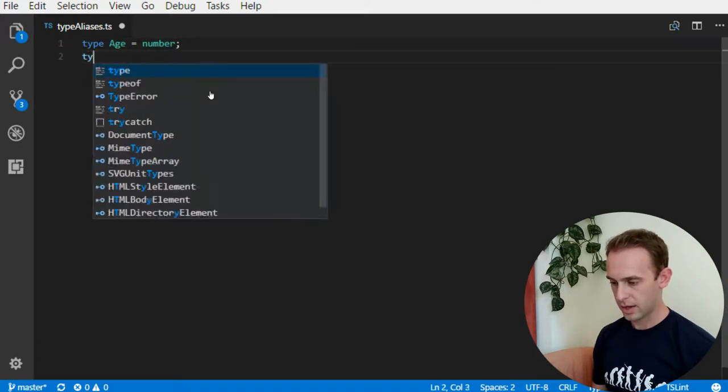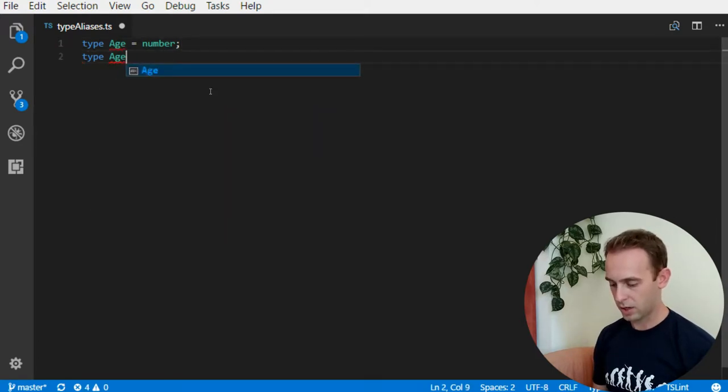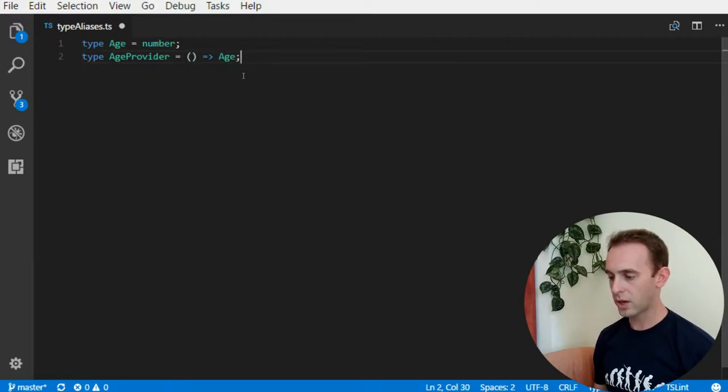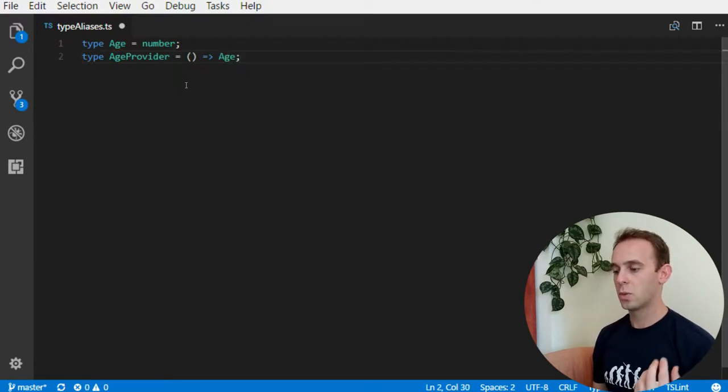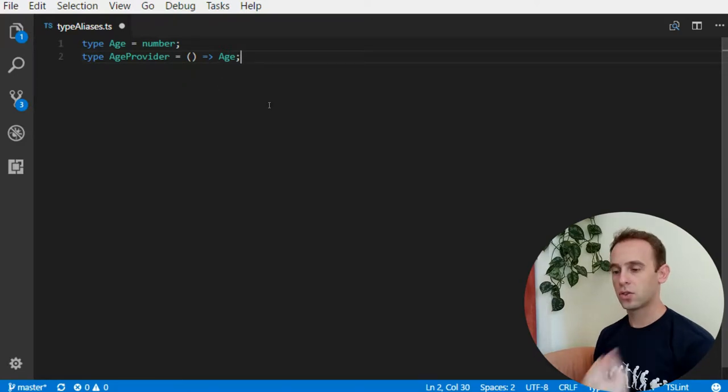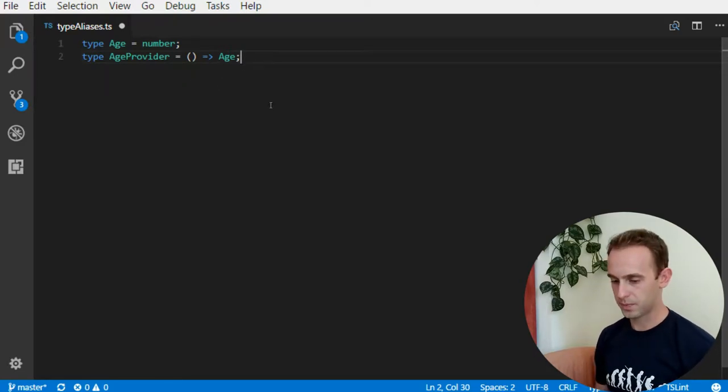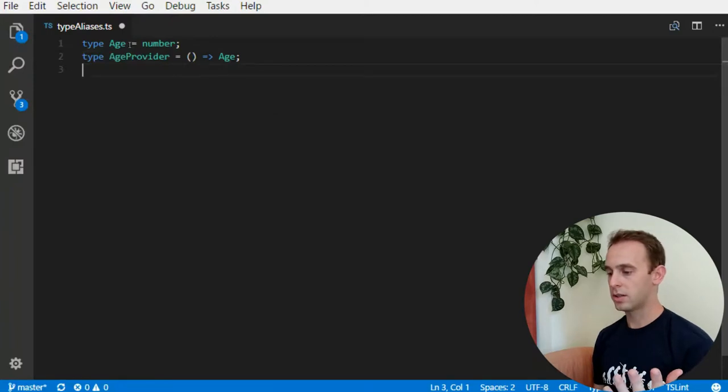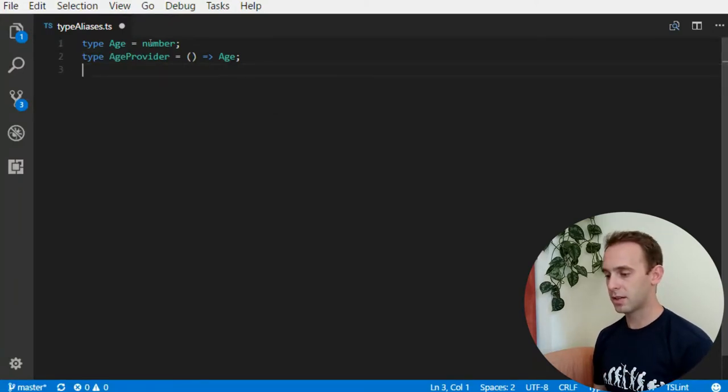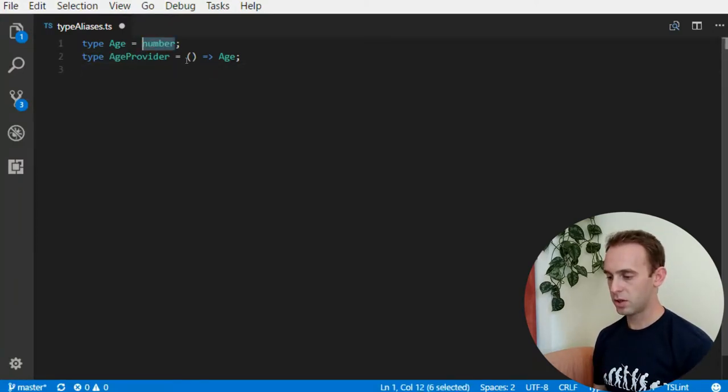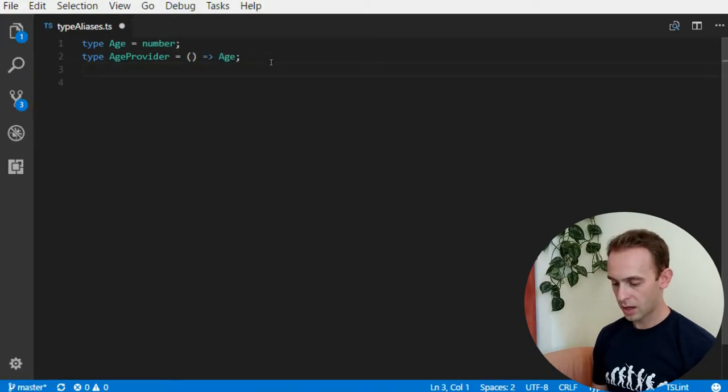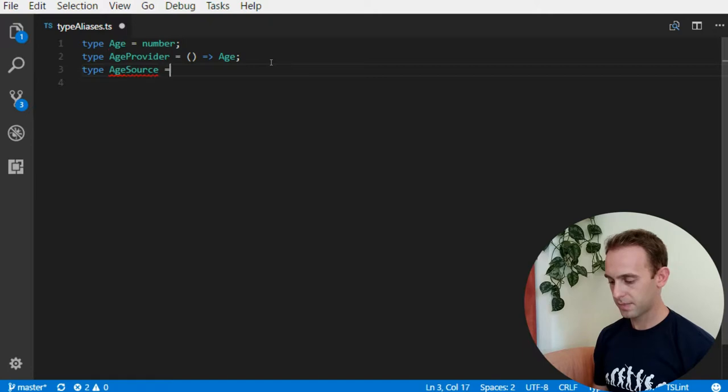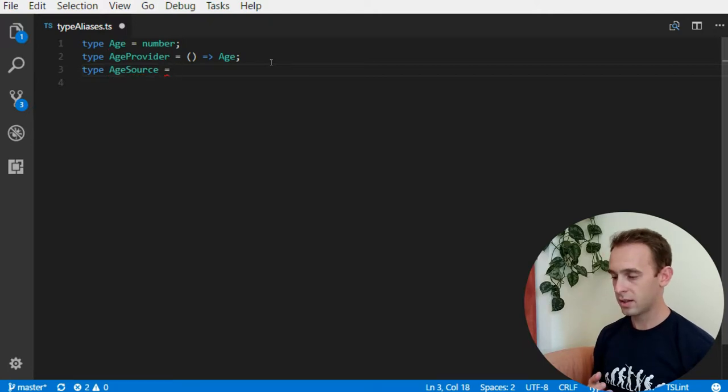Same goes for the age provider which is a function, it is a type of a function which doesn't receive anything and returns an age. Now those are type alias for primitive types. This one is a number and this one is a function but you can also give an alias to a complex type.